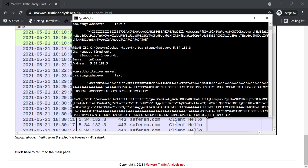So here you can see ENFK. This ENFK is the letters MZ in NetBIOS name encoding. So the start of a PE file, MZ, here encoding with NetBIOS name encoding.